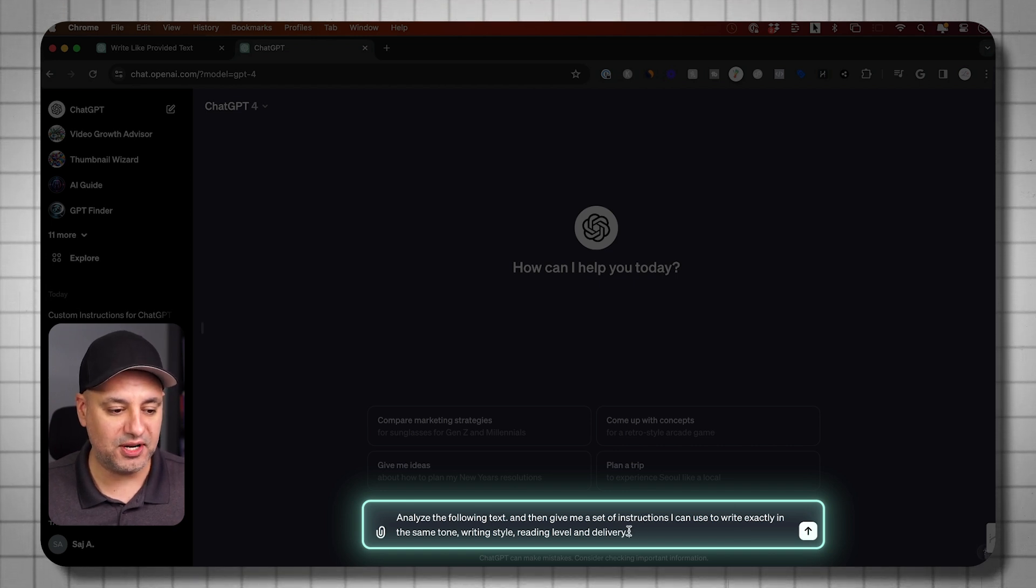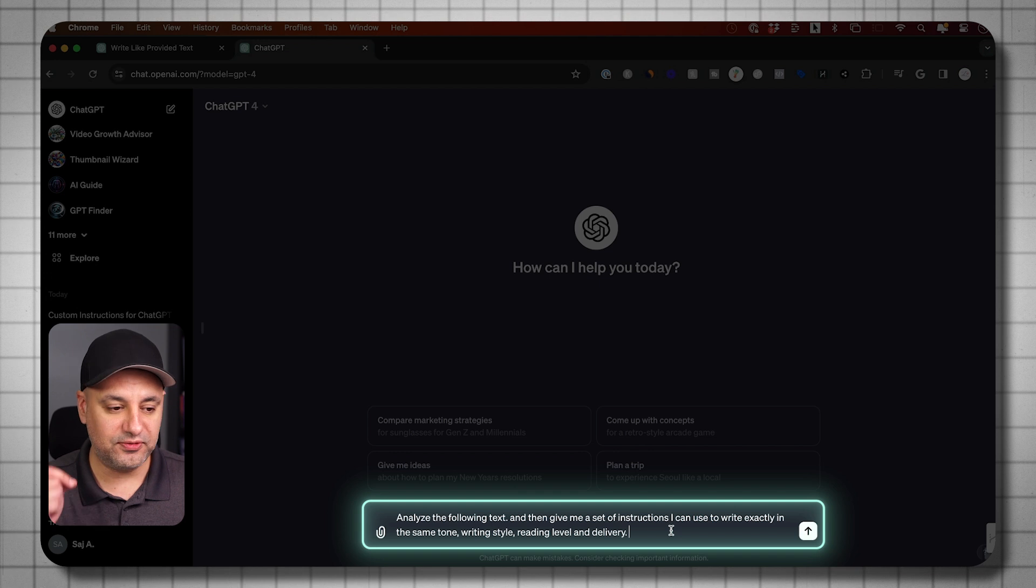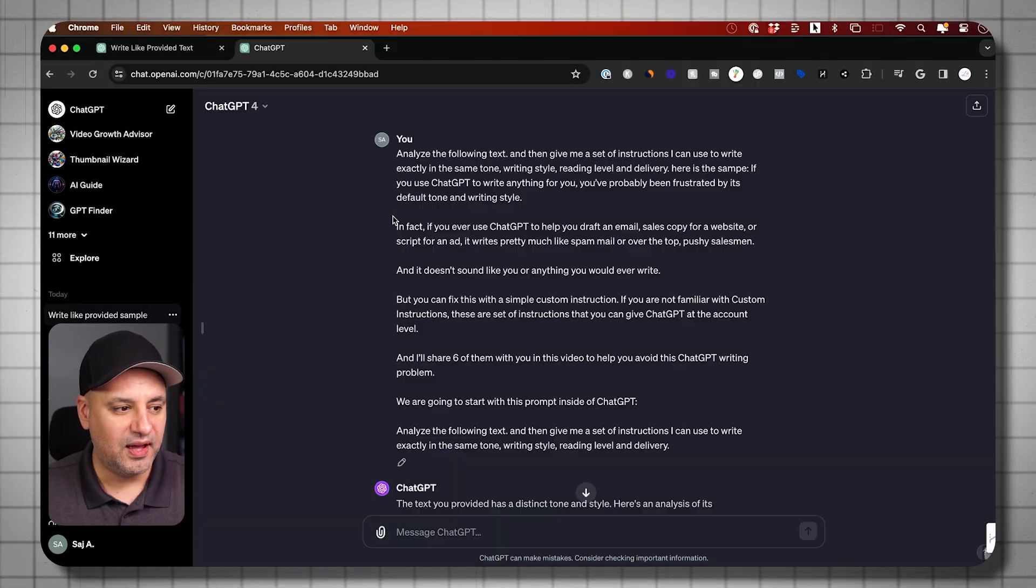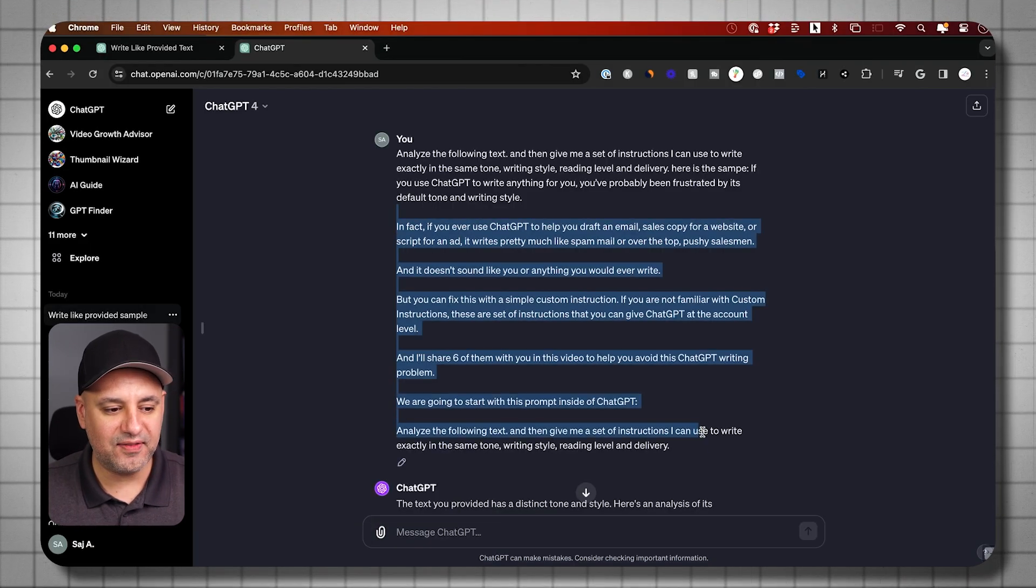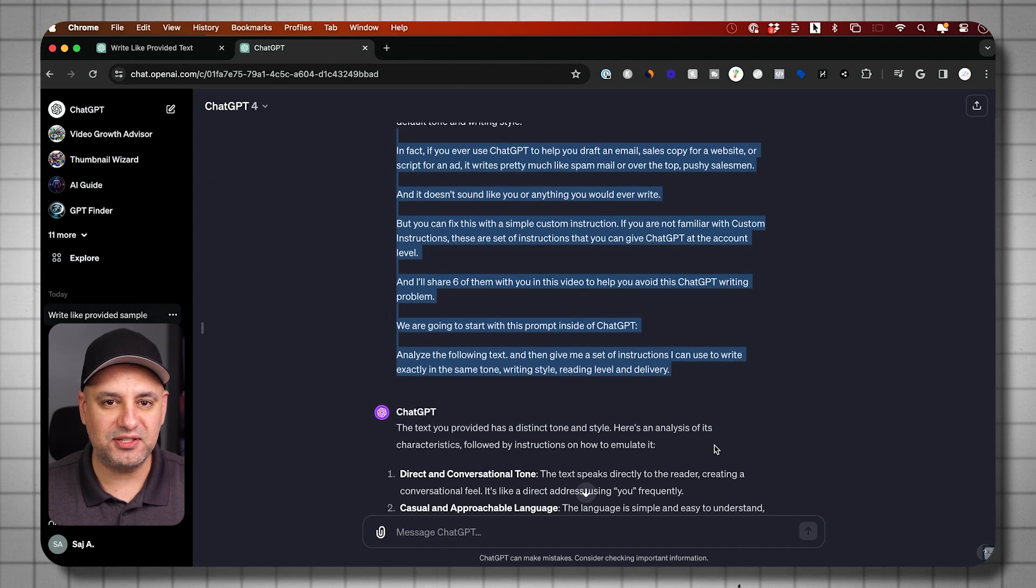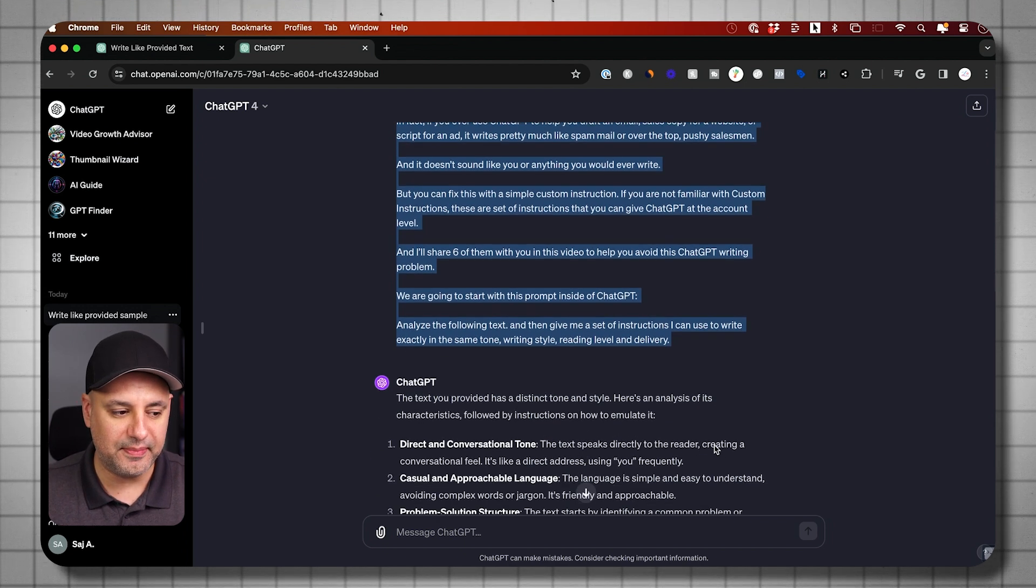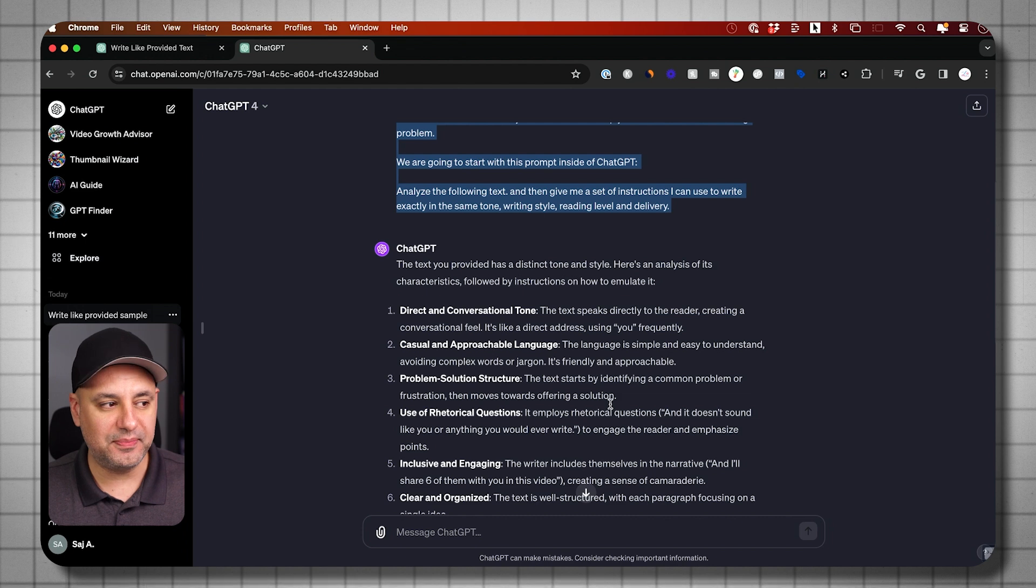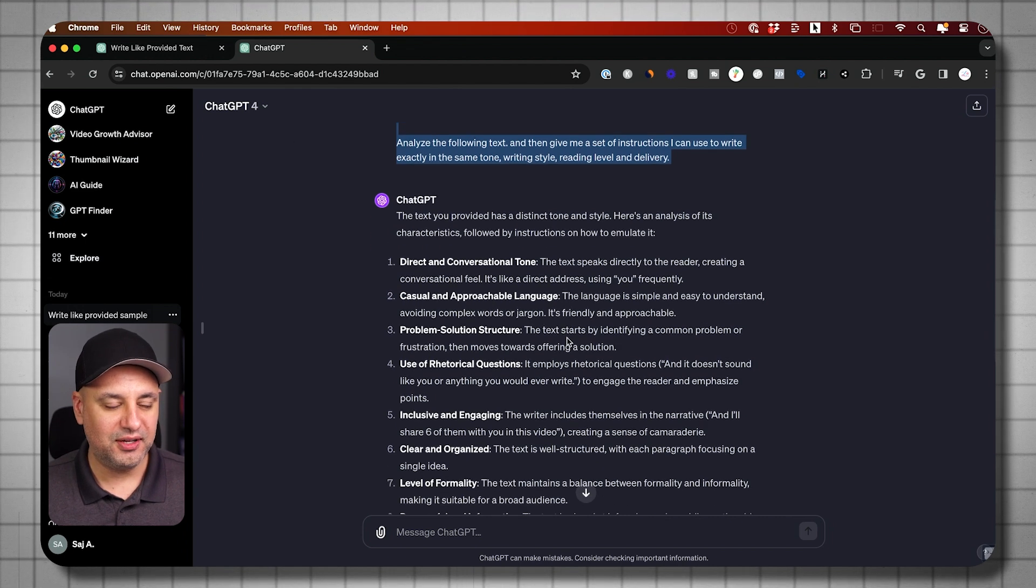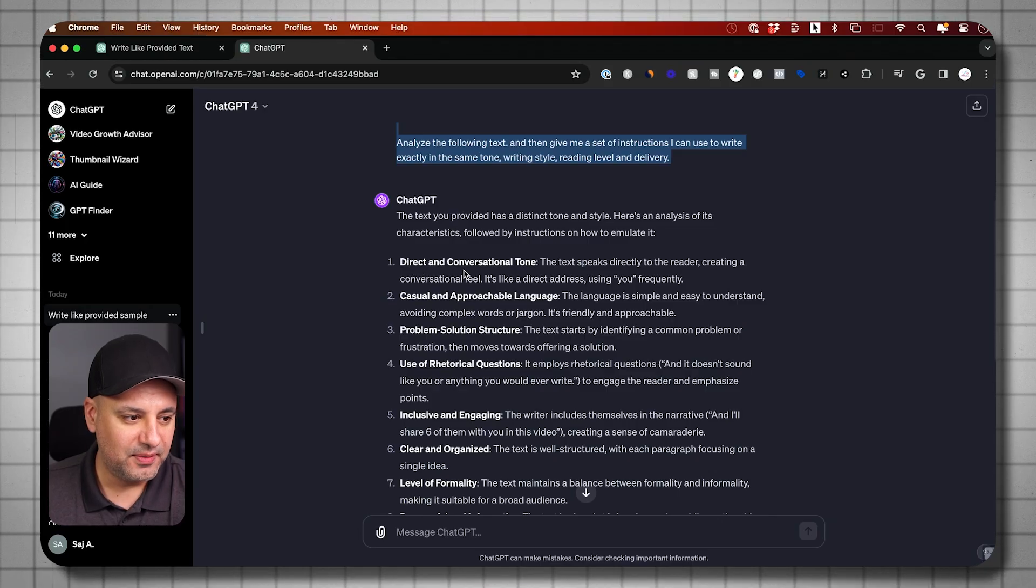In this case, I'm going to take the script that I wrote for the beginning of this video. And this is the writing style I gave it. I give it a little bit here, but obviously the more you give it, the better. You could do a good job analyzing it. And this is one of the main reasons I use GPT-4. It does a better job analyzing writing style than the free version.